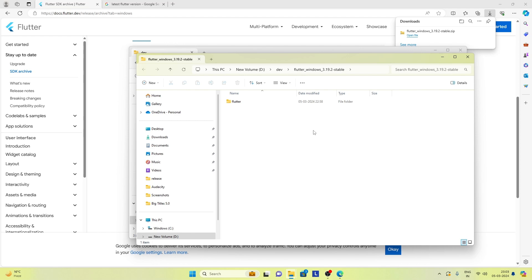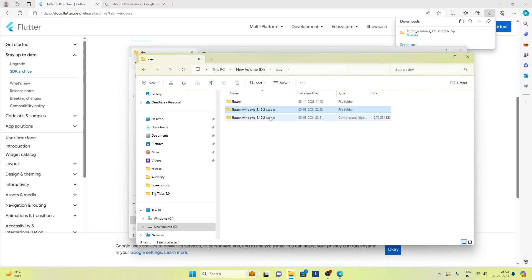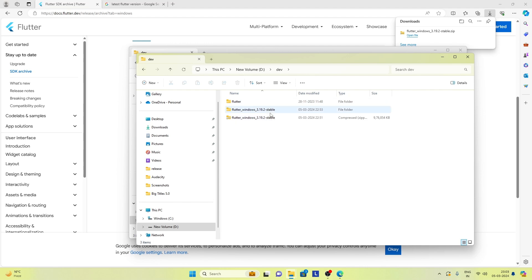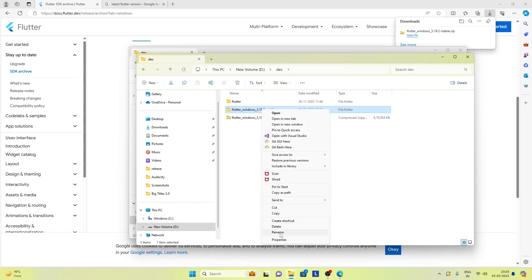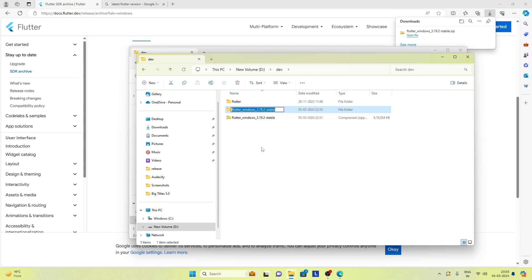File extraction is complete and we can see that just below the Flutter directory there is a new flutter windows 3.19.2 stable directory. Let's shorten the name of this directory and keep it flutter 3.19.2 so that we can remember the version of this SDK.